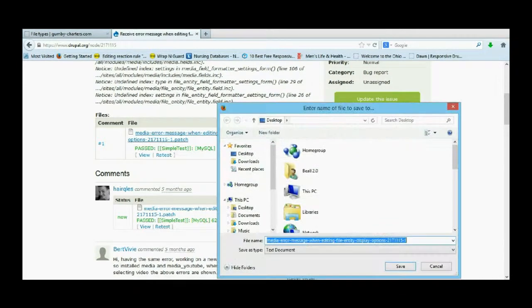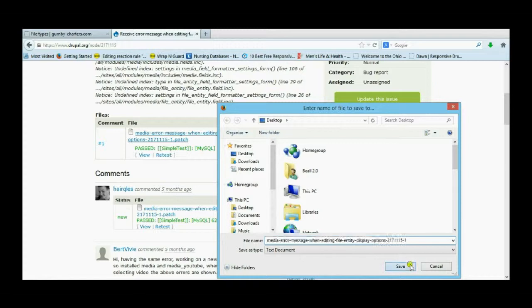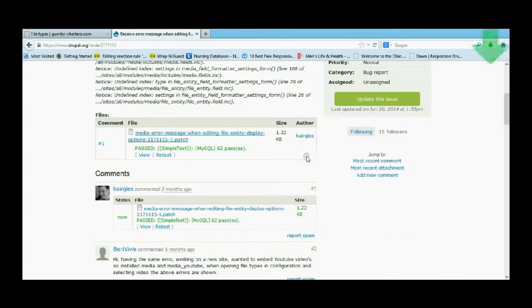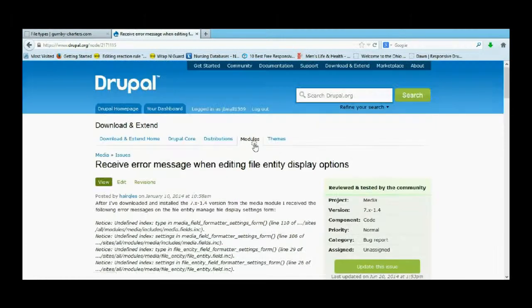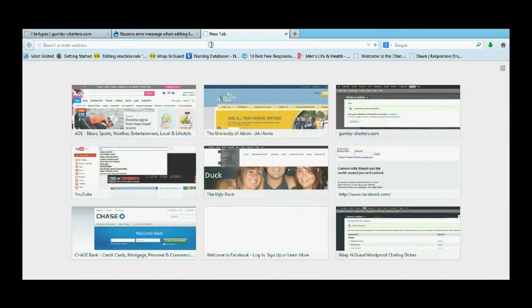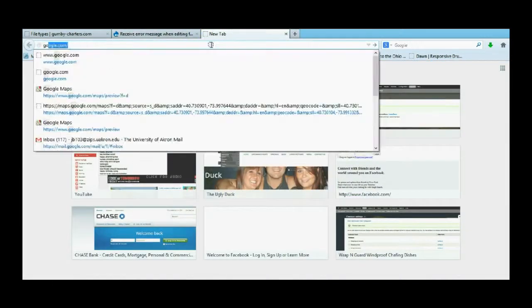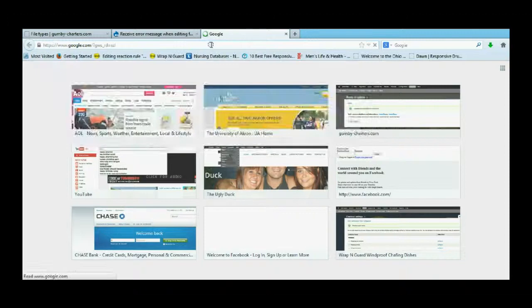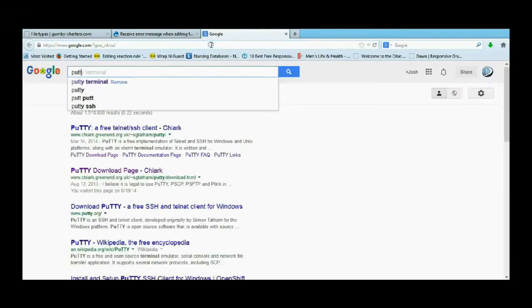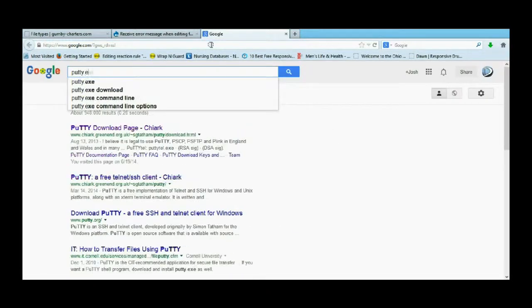I might already have one there, so I'm just going to save it to desktop and overwrite it. From here we need to actually go get something called PuTTY, so we're going to Google and we're going to get putty.exe.